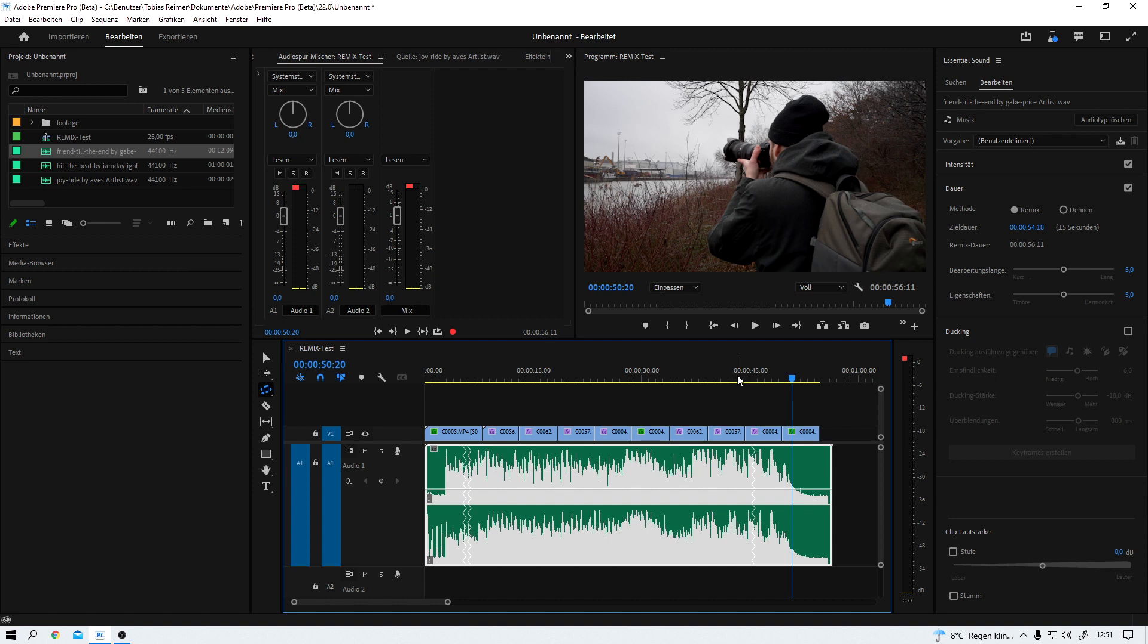And like I said, this is nothing that couldn't have been done manually. But if I can save some time, I sure will. And that is it for this week, my friends. Super cool new feature in Premiere. I know for a fact that I will use it on a lot of projects from now on.